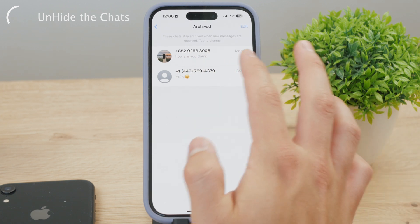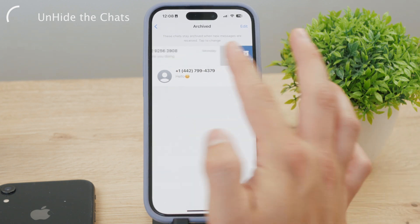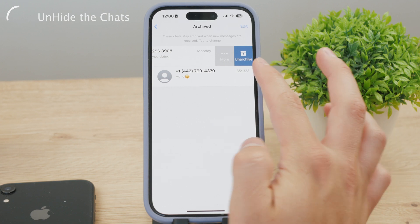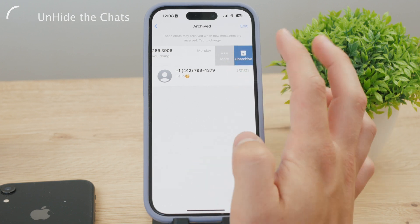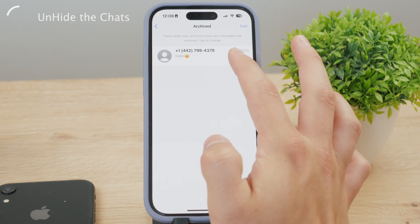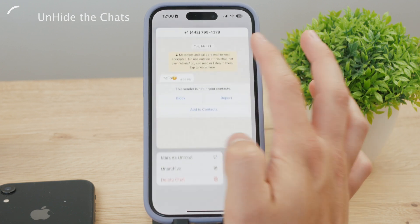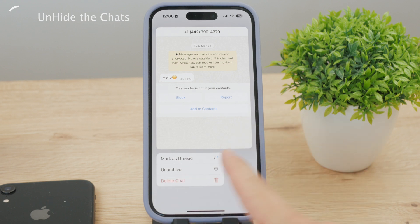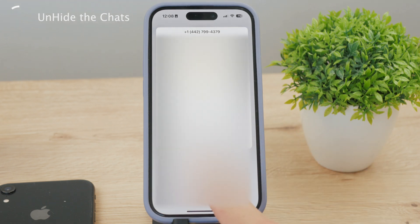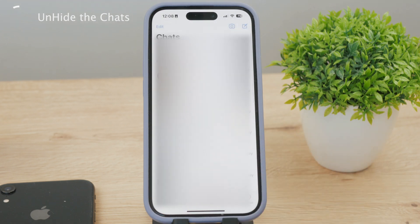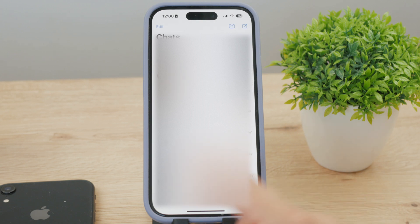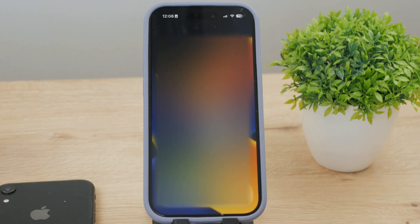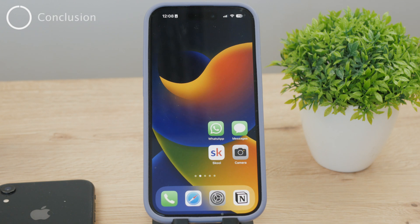To bring them back, you can slide the chat to unarchive it, or you can hold down on it and select unarchive. After unarchiving, you get back to the main section and you've just reverted the entire process.